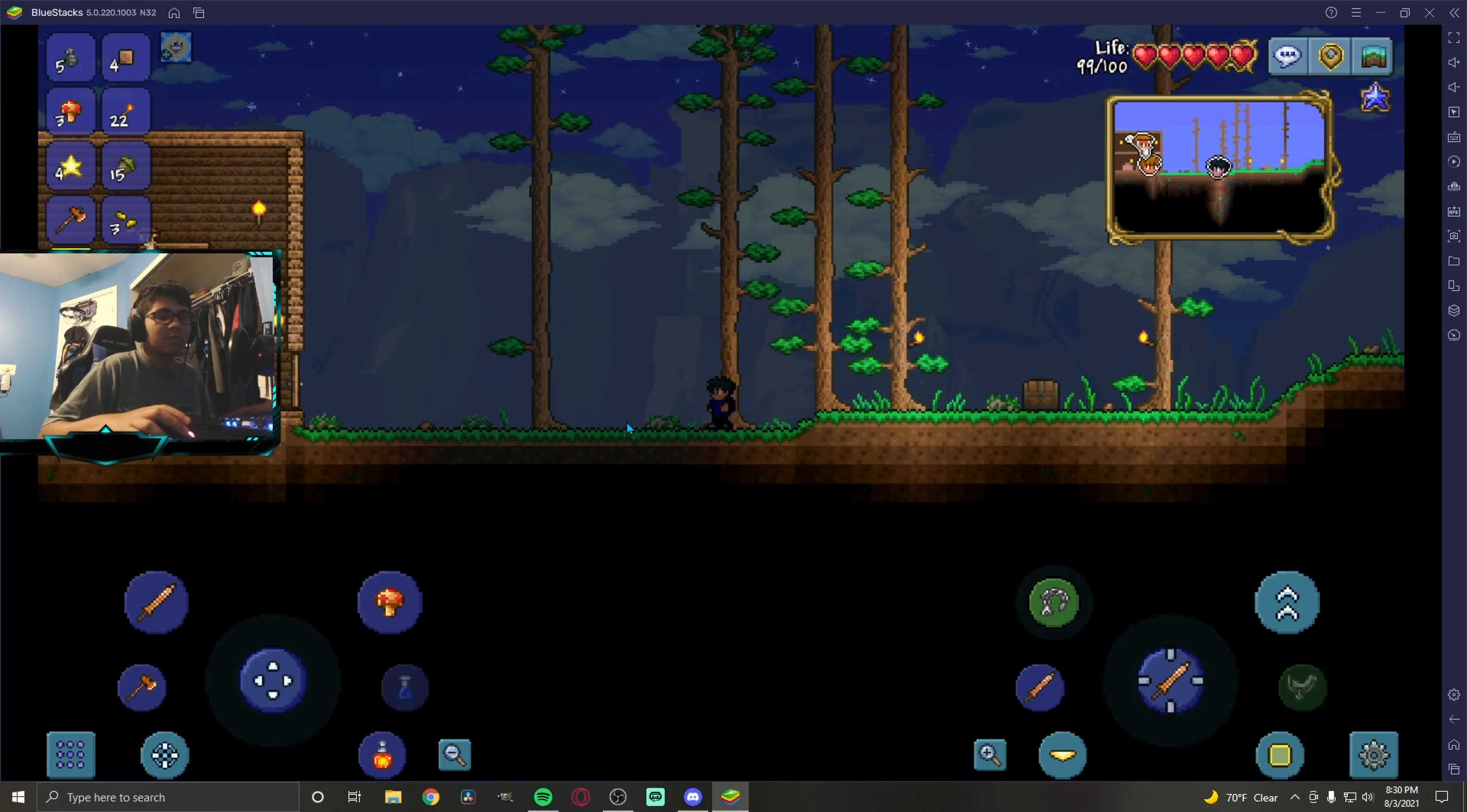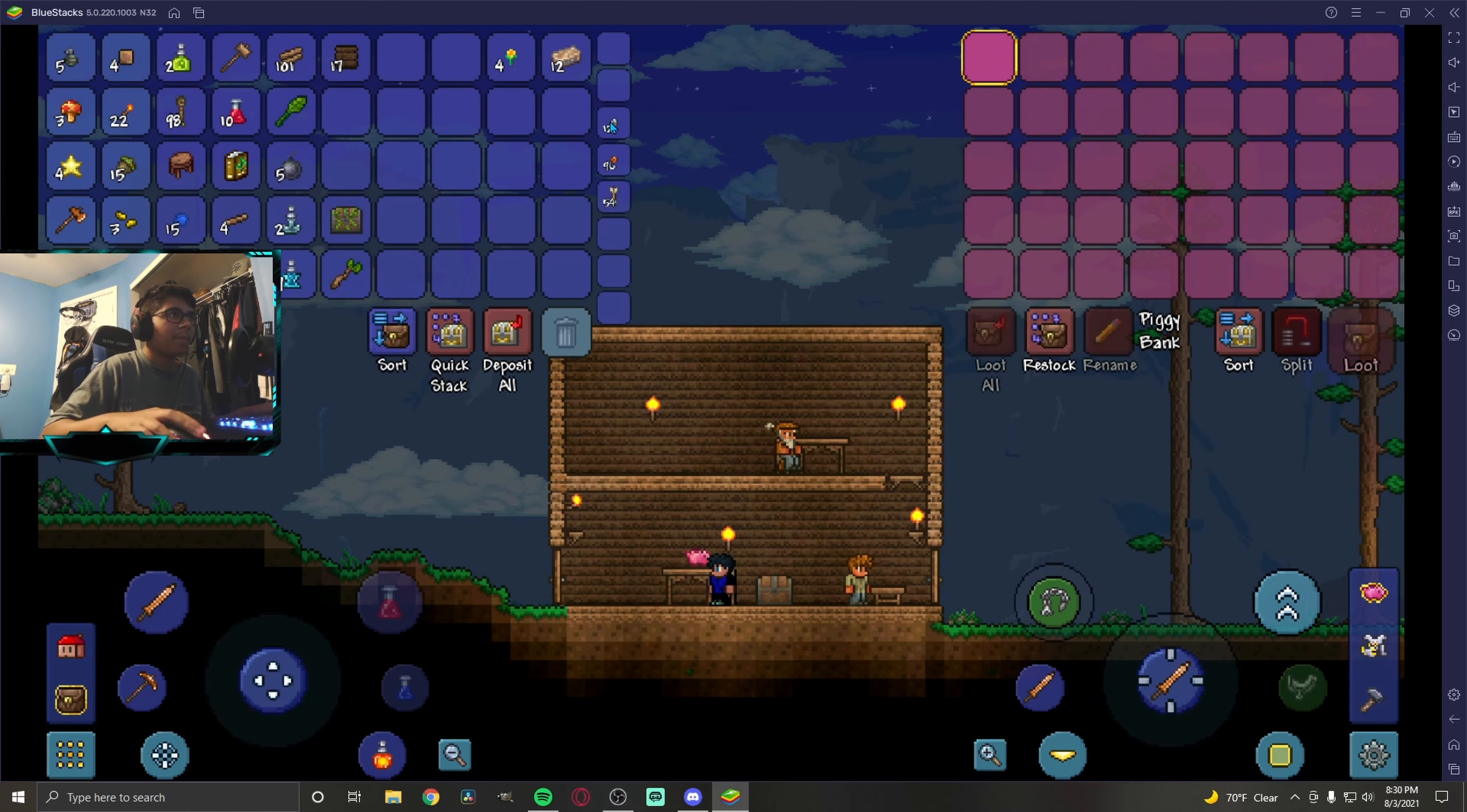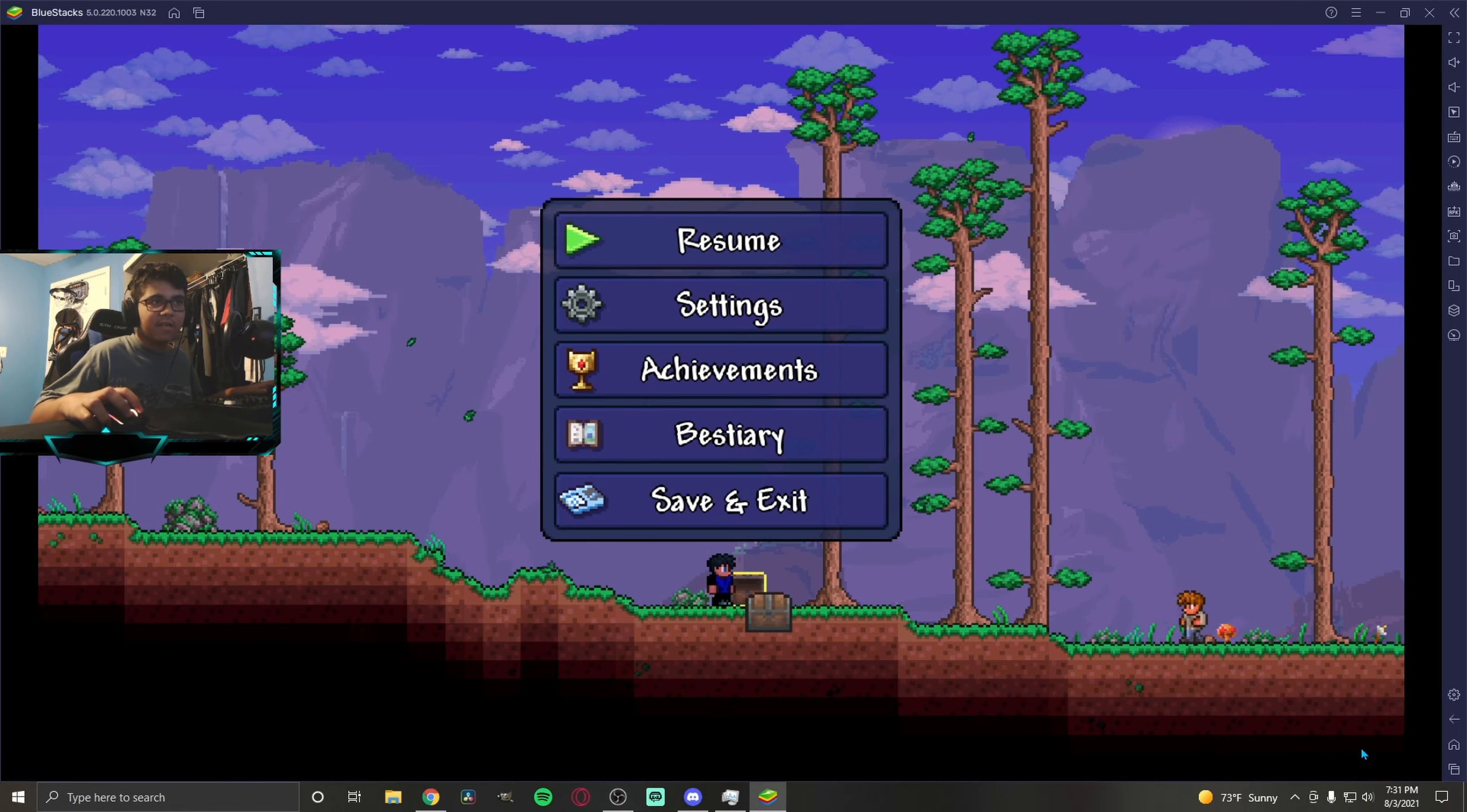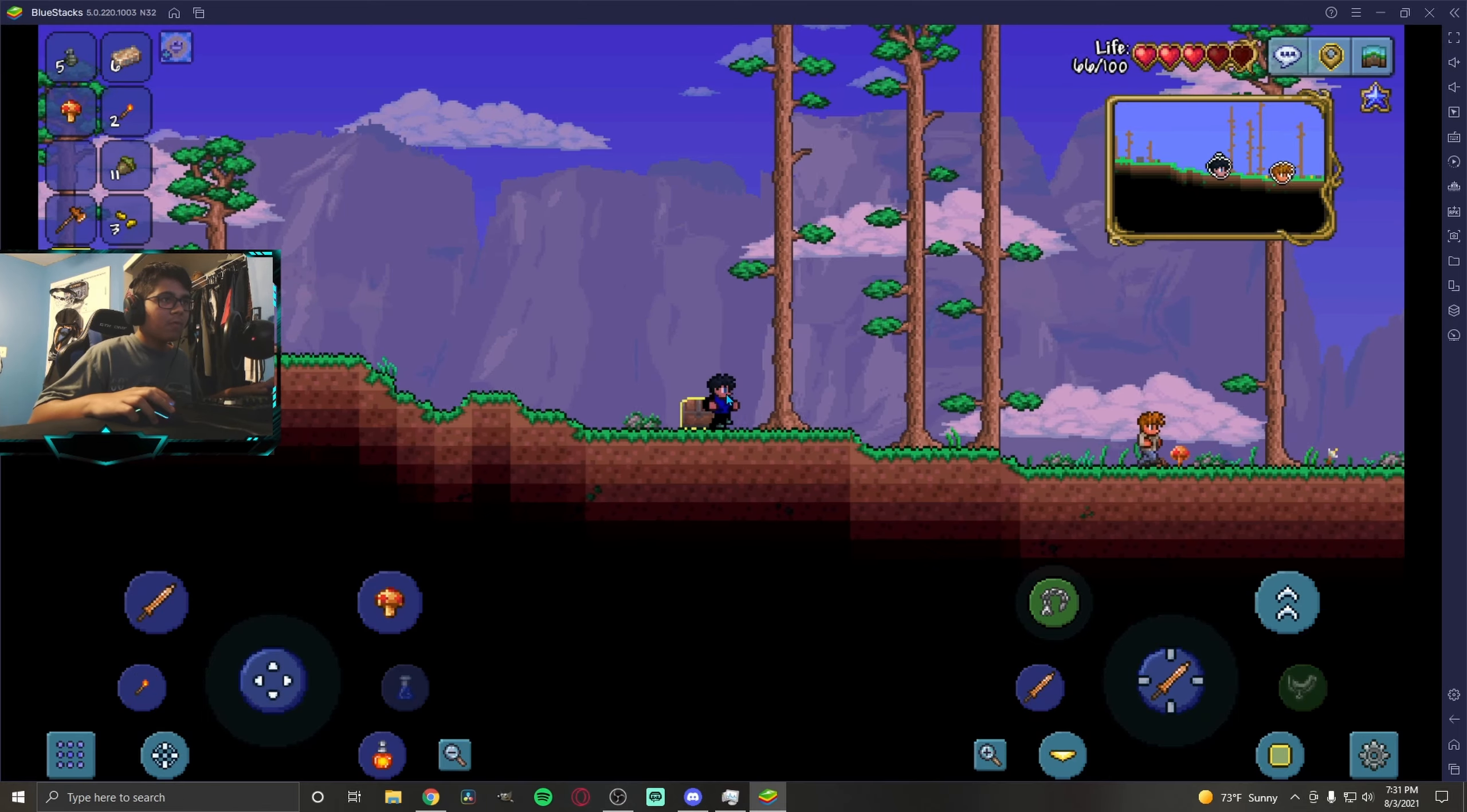Put all your money into your piggy bank or a chest. I'm gonna put my money into here just so I don't lose it. All you're gonna want to do is save your game. Let's go here, save and exit.